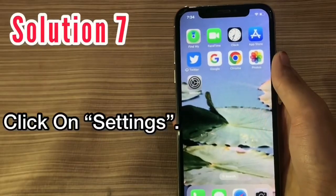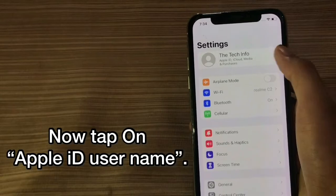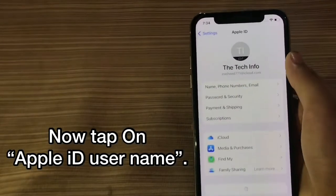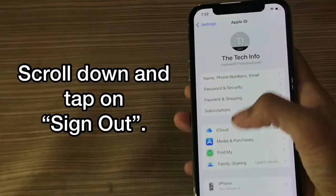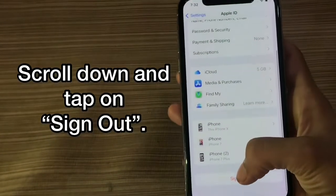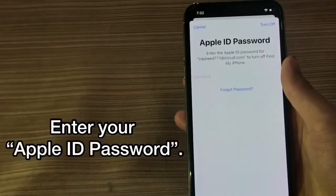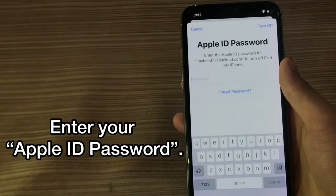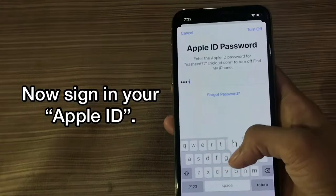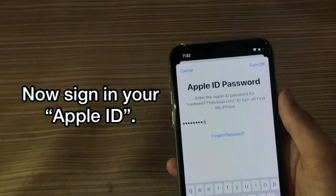Solution 7. Click on Settings. Now tap on your Apple ID username. Scroll down and tap on Sign Out. Enter your Apple ID password, then sign back into your Apple ID.